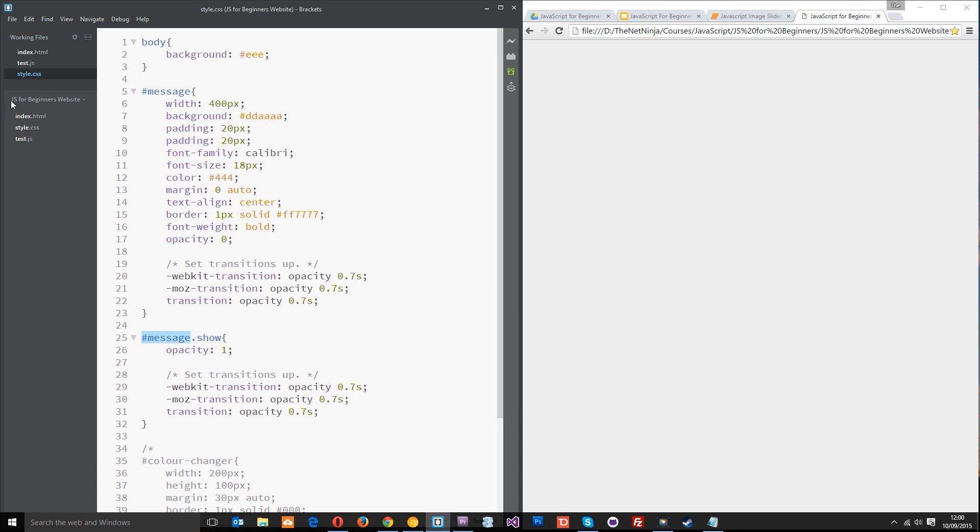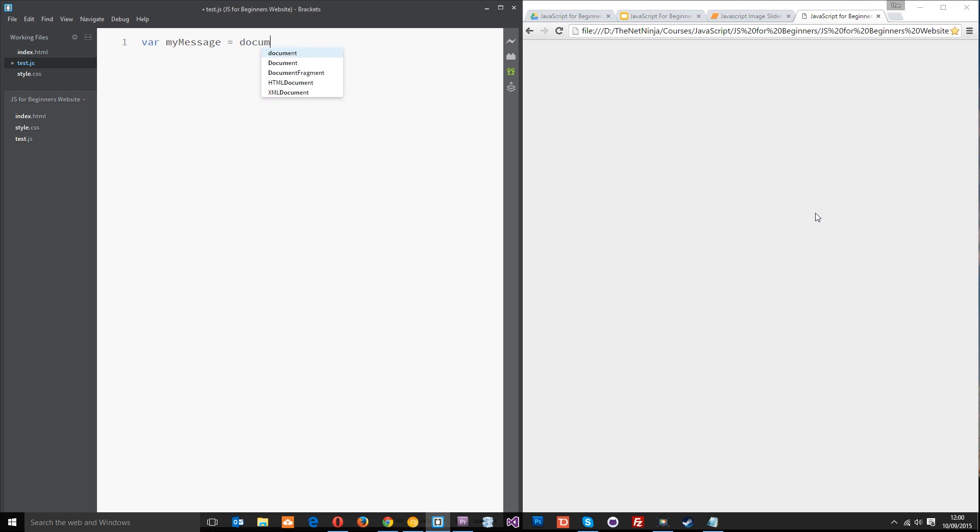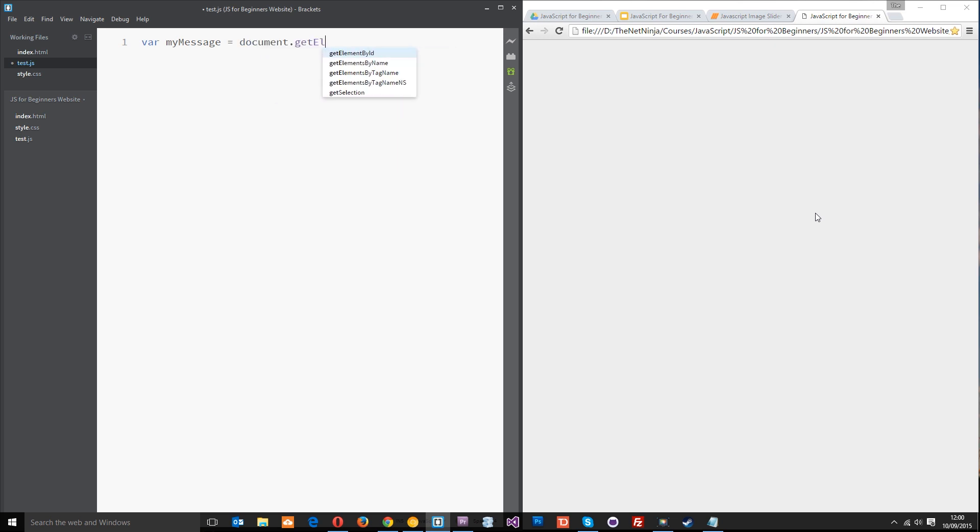I'm going to jump over to test.js and we're going to start writing this JavaScript so that after say 3 seconds when the page loads we can fade in that message. The first thing I need to do is store that message ID in a variable. I'll say var myMessage equals document.getElementById and the ID we need is message.